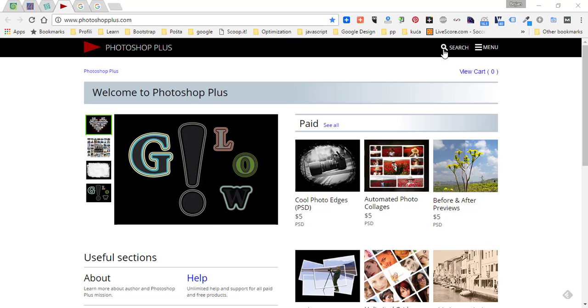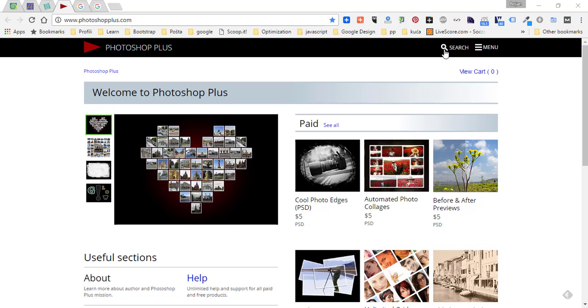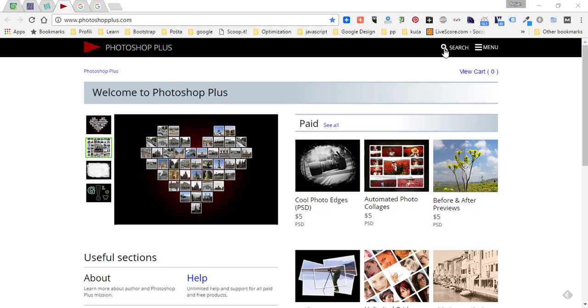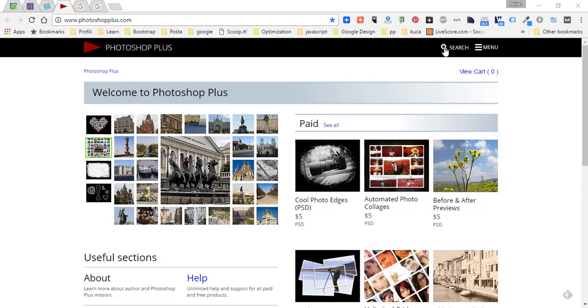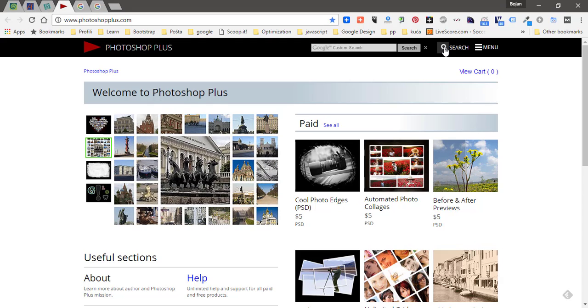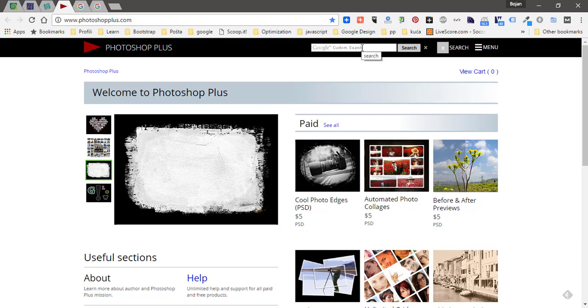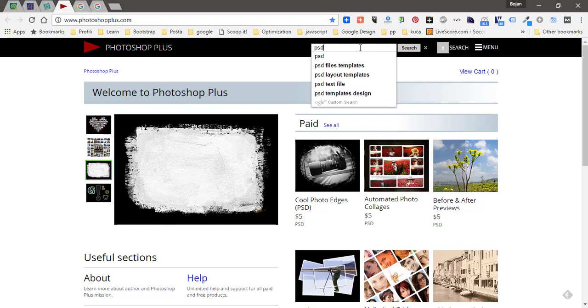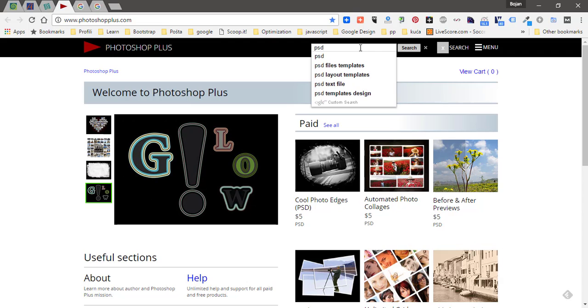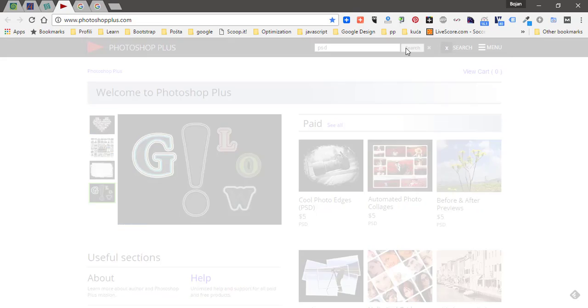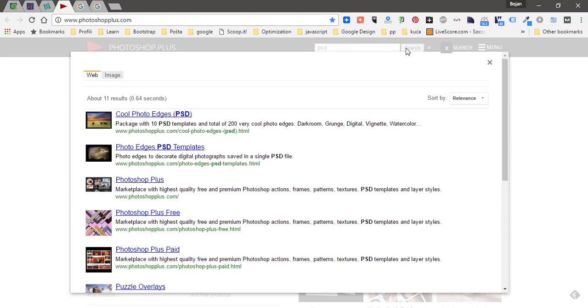I have a magnifying glass icon in top navigation, and when someone clicks on that icon it will display Google custom search where user can type a search term and click on the search button. That will display search results in a pop-up window, and search results will be limited to content from my site.